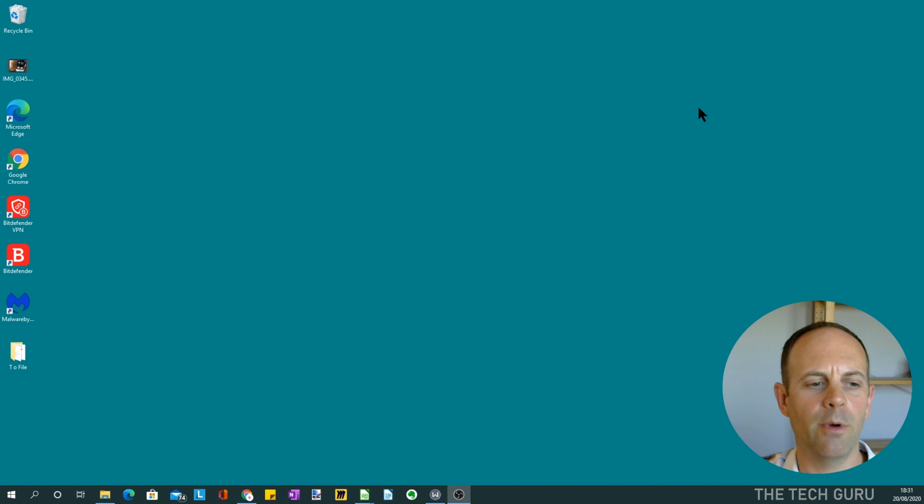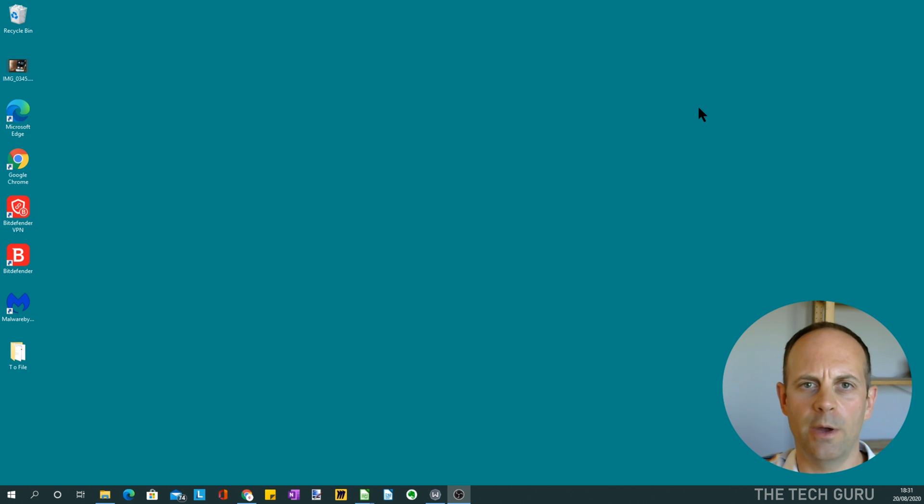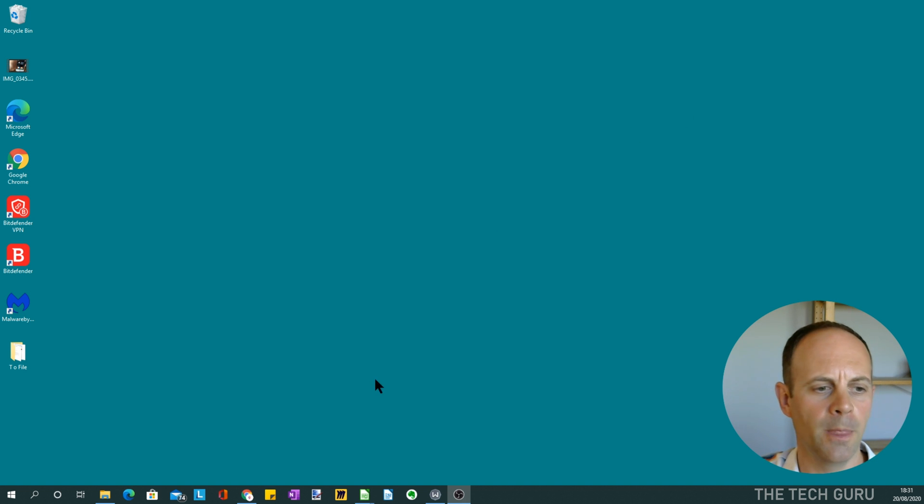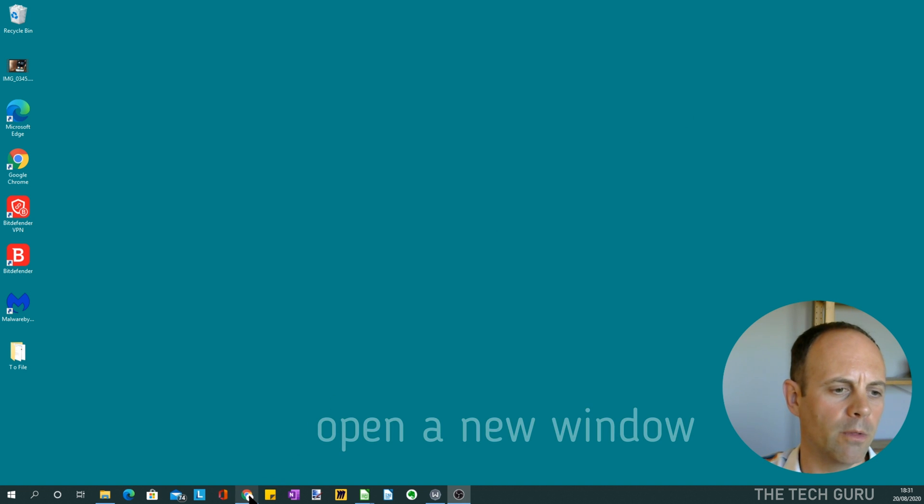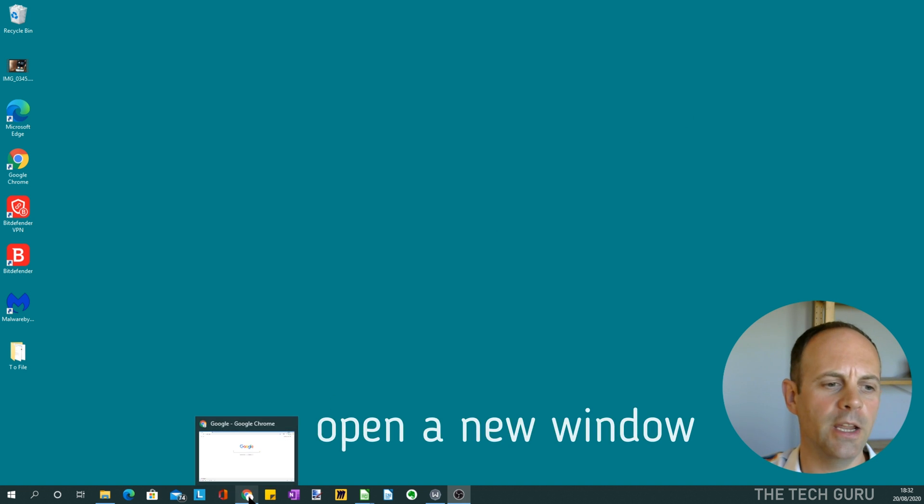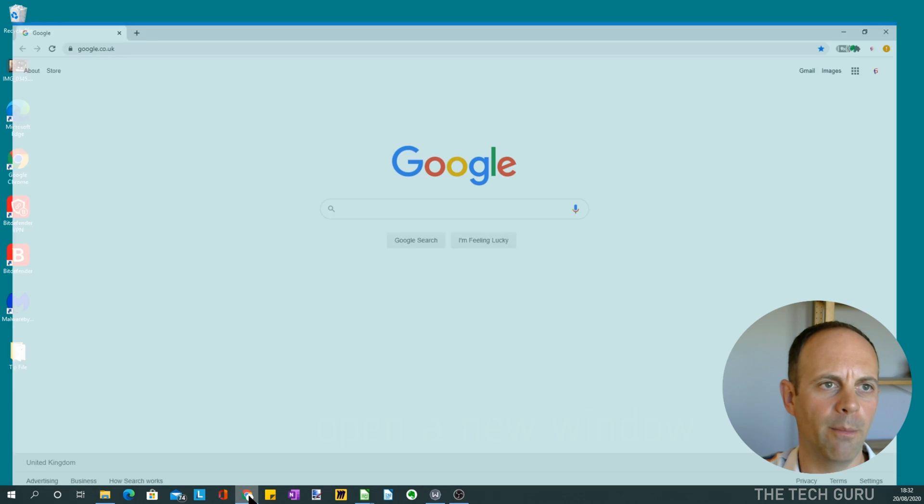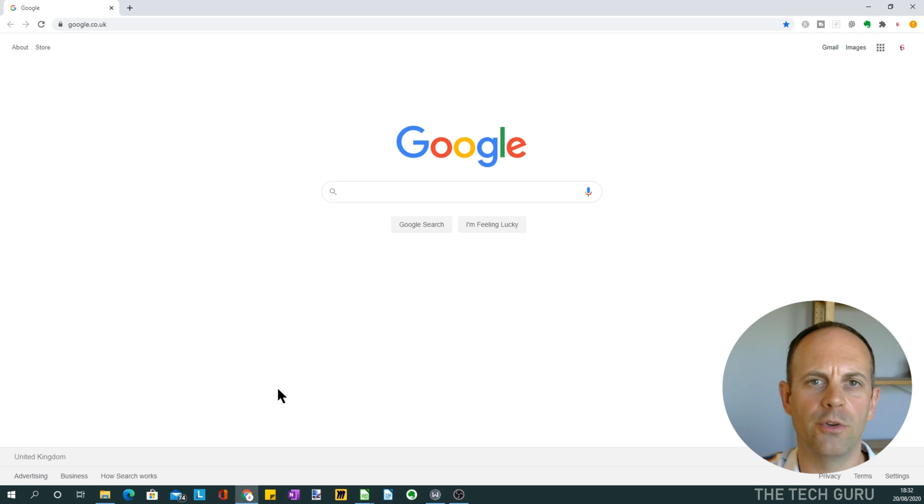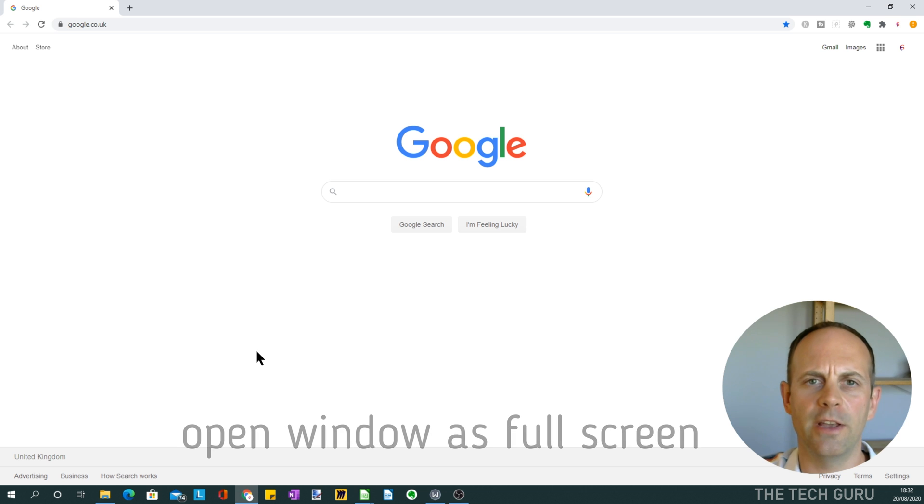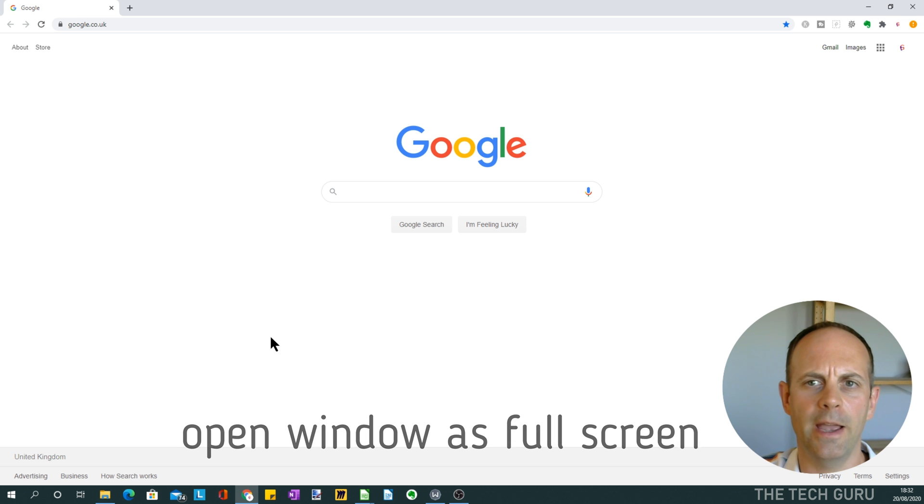So today we're actually going to have four different windows open, occupying different quarters of the screen as I'm going to demonstrate now. The crucial thing initially is to select your program or the first one that you want to open and position, and you need to make sure initially it's full screen when it's opened.